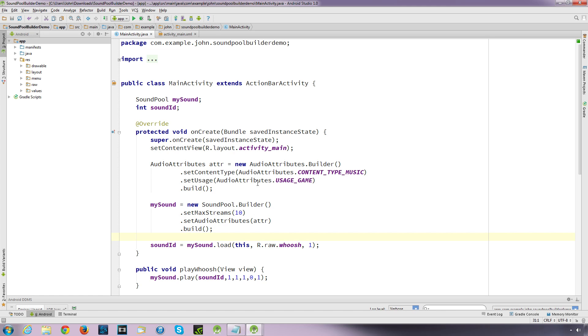Now because as of API 21, the introduction of the version of Lollipop, the SoundPool Constructor has been deprecated. But that doesn't mean that the old way won't work. It will work for years, probably.